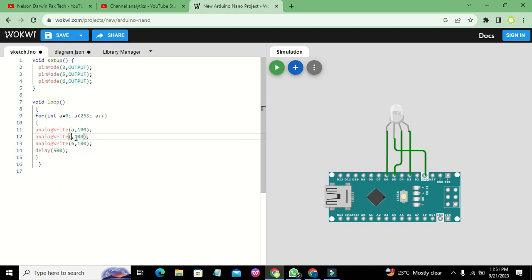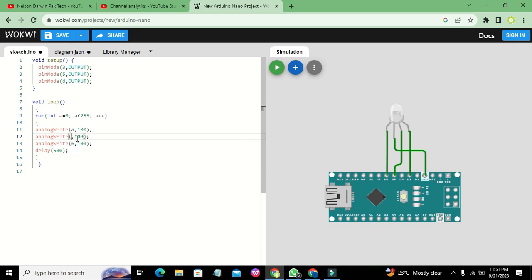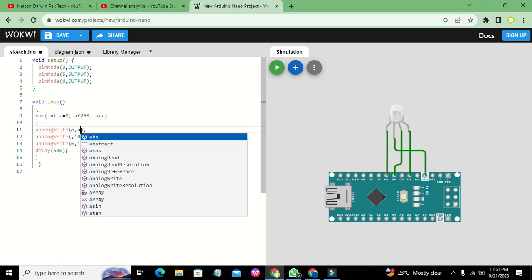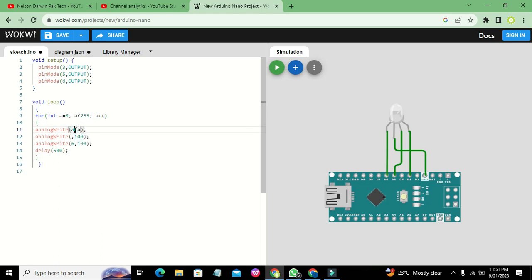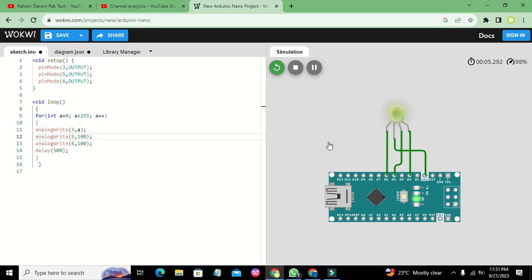Wait, let me change it. This is pin 3, comma a, and pin 5, comma 100. You need to write like this. Now it will change its color. You can see it is changing its color step by step.